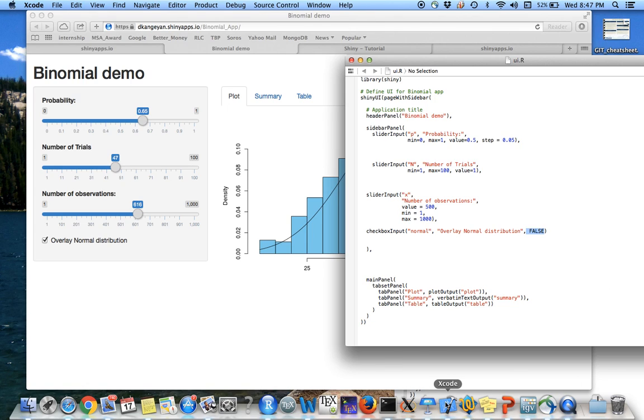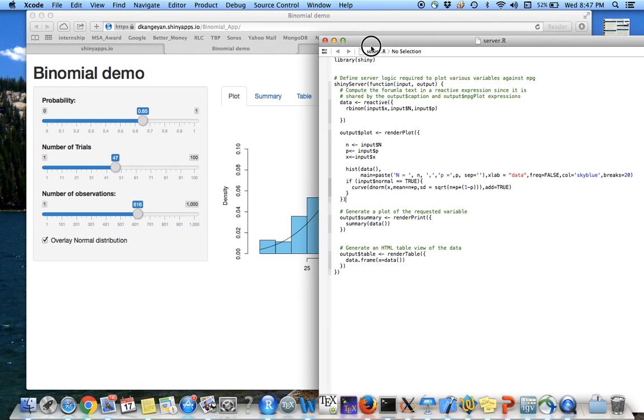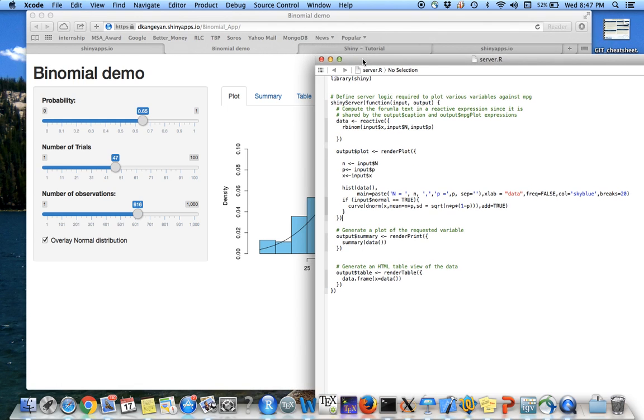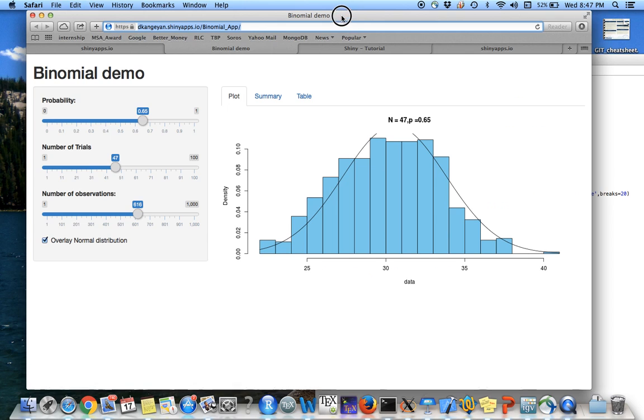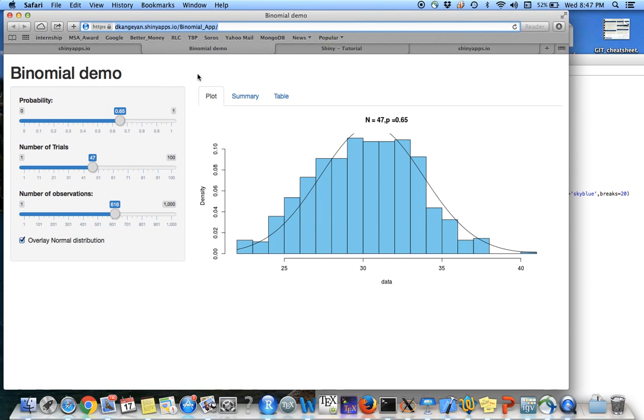So the server.R is the one that's going to be working on the backend to generate the data and do the processing so that you can see your app in action.